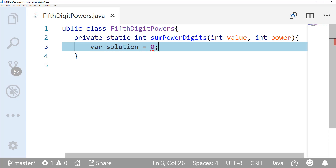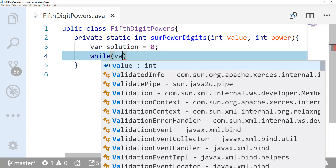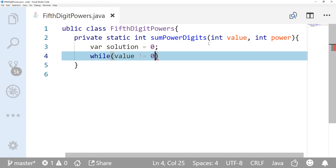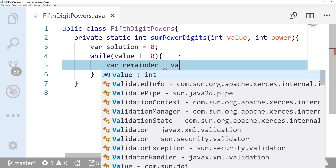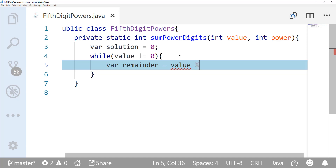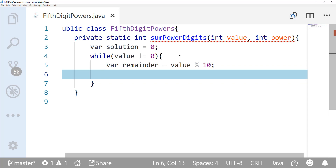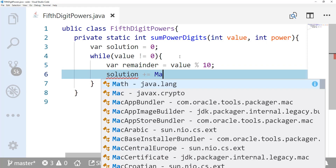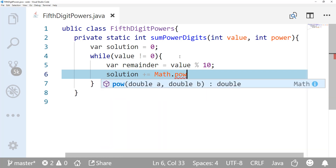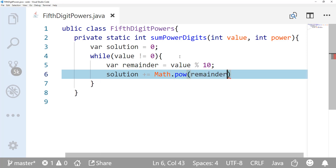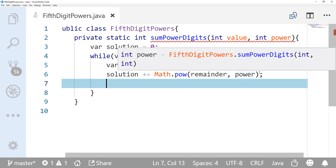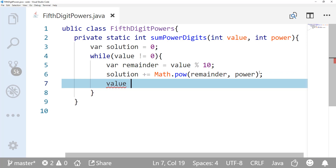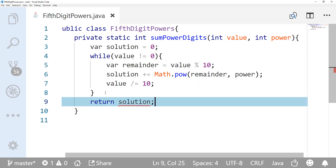Inside the method, we use a while loop: while the value is not equal to zero, we get the remainder by doing value mod 10 to take the last digit. Then solution plus-equals Math.pow passing in the remainder and the power. To get the next digit we do value divided-by-equals 10. Once done, we return the solution. That's it for getting the powers.